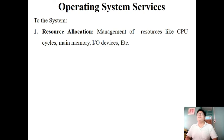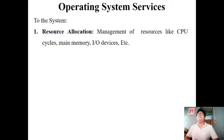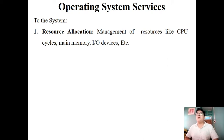Next, we will discuss the list of services provided by the operating system to the computer system itself. The first is resource allocation. The operating system manages all resources attached to the computer system — such as CPU, memory, and I/O devices. It keeps track of how many resources there are, who has been allocated which resource, and when to get them back. Basically, the main job of the operating system is to act as a resource allocator.